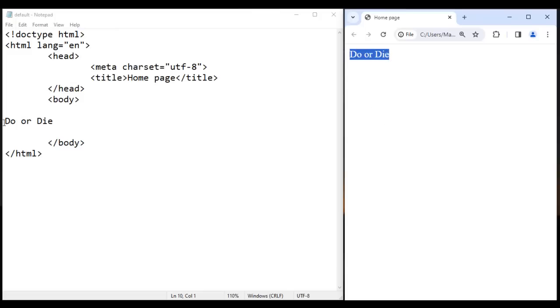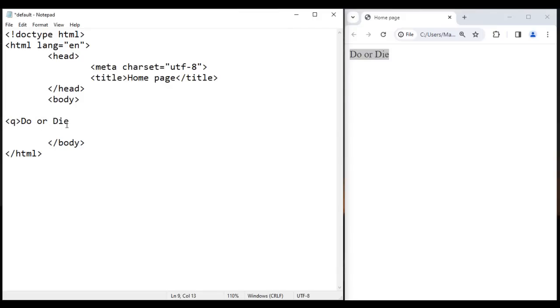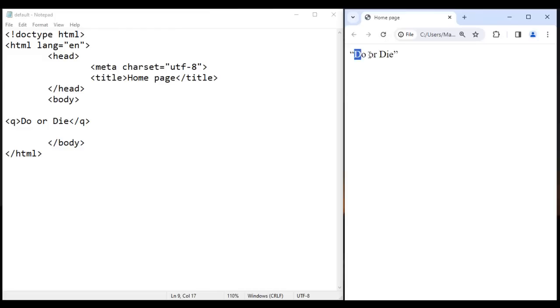So simply before the do, I say opening Q tag. After the die, I say closing Q tag. If I save this, go to browser and reload, you can see that do or die is sandwiched in between double quotations. That is how you surround the text with double quotations.